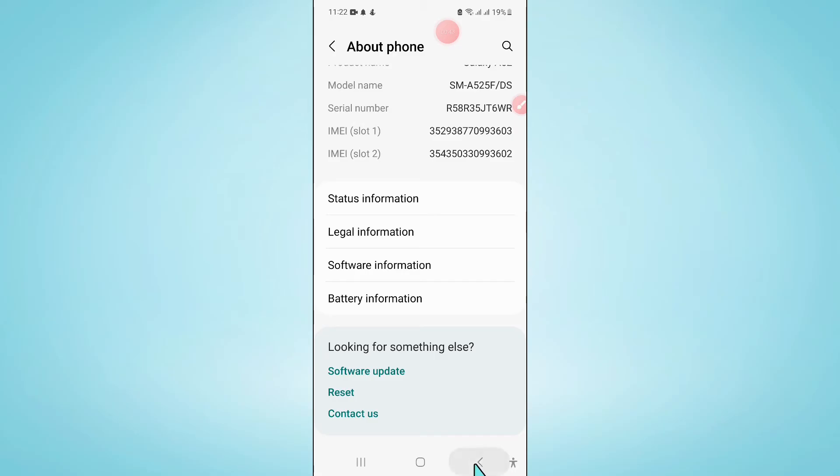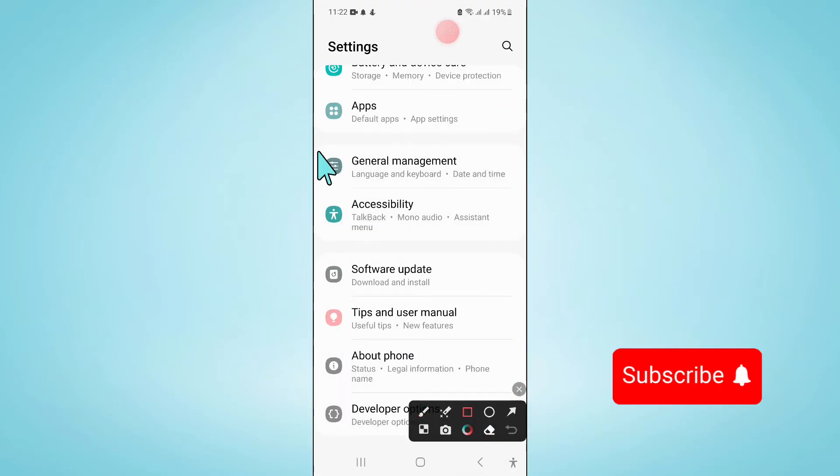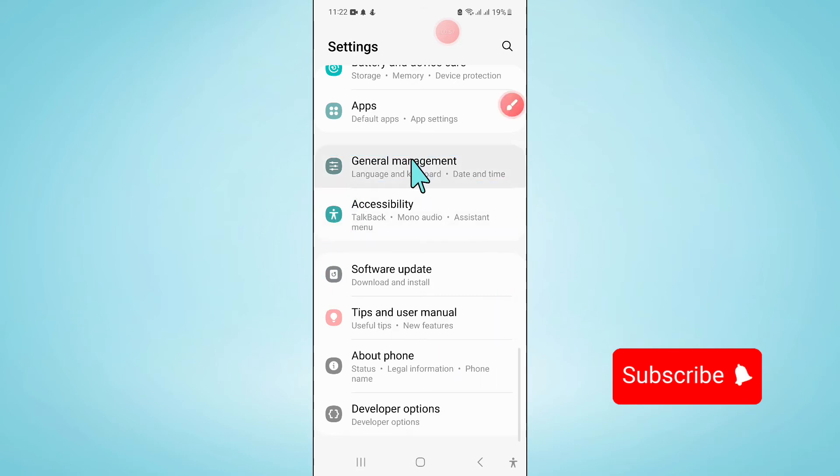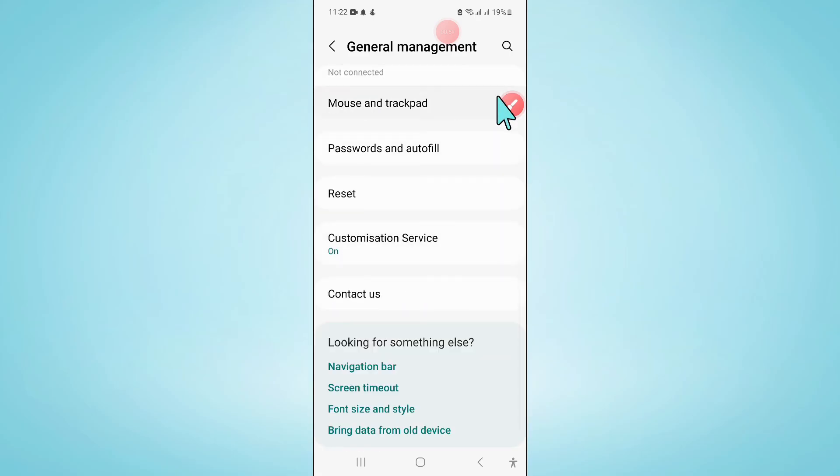Now go back to Settings and click on General Management, then scroll down and click on Reset.